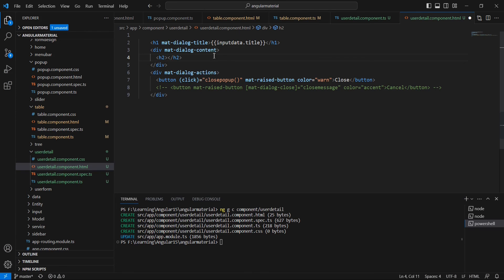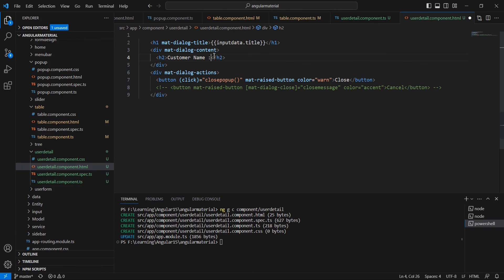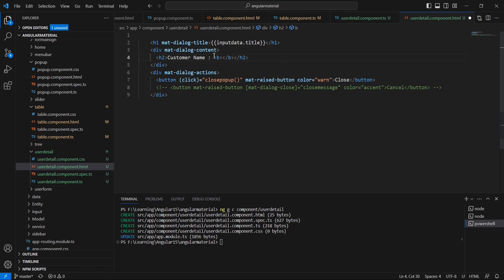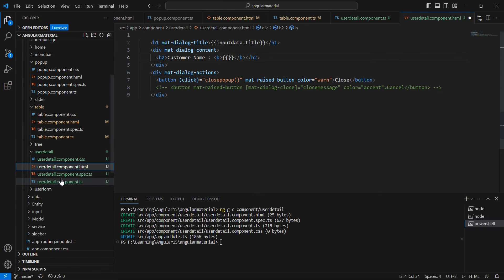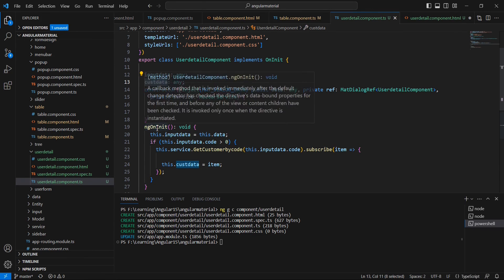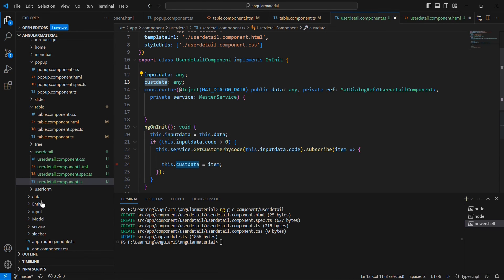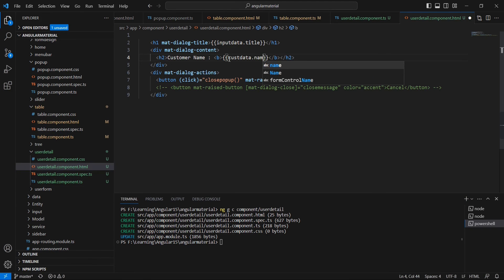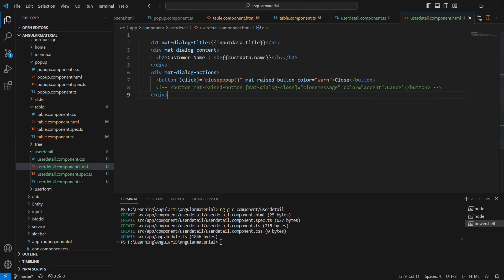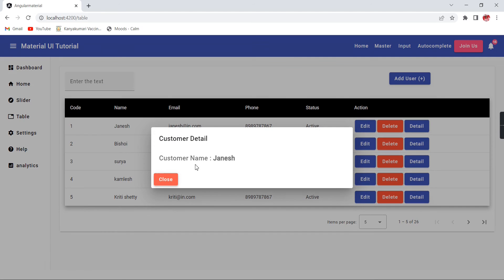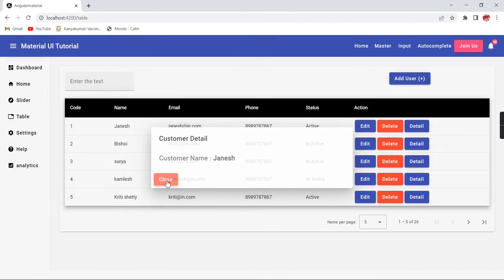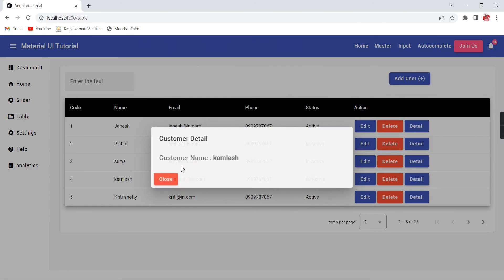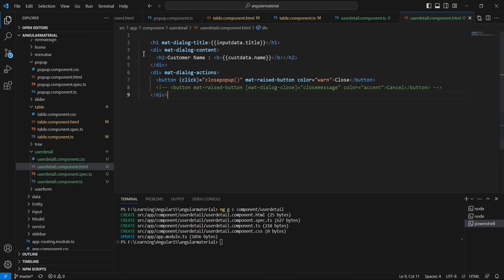I'm going to use one h2 tag for the customer name. We can use one bold tag and then let me use the interpolation. Our variable name is custodata dot name. If I'm checking now, see, I'm getting the customer name Janice. If I'm clicking this Comlish, yeah, the Comlish is coming.